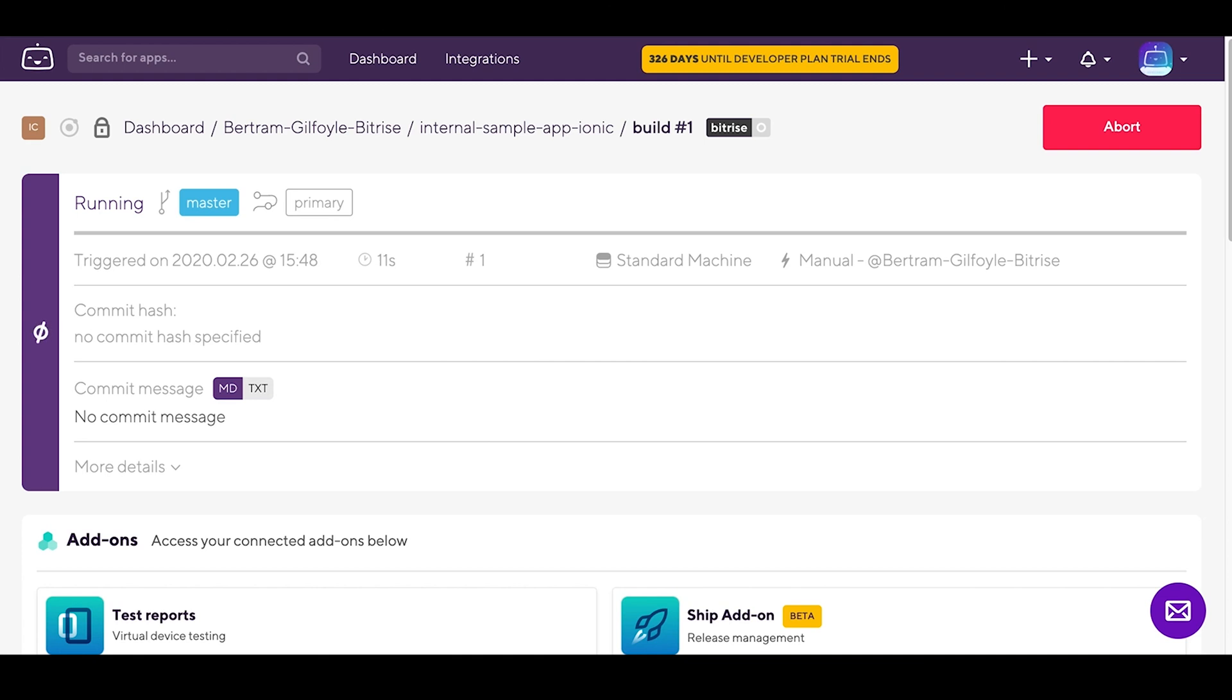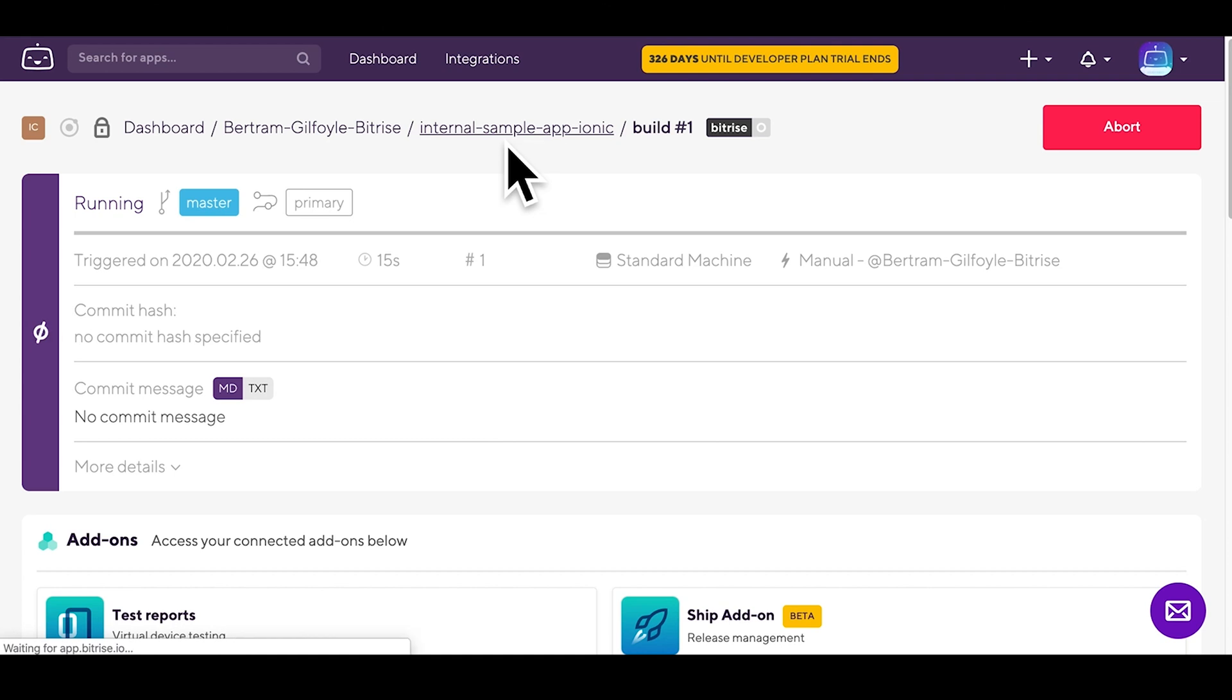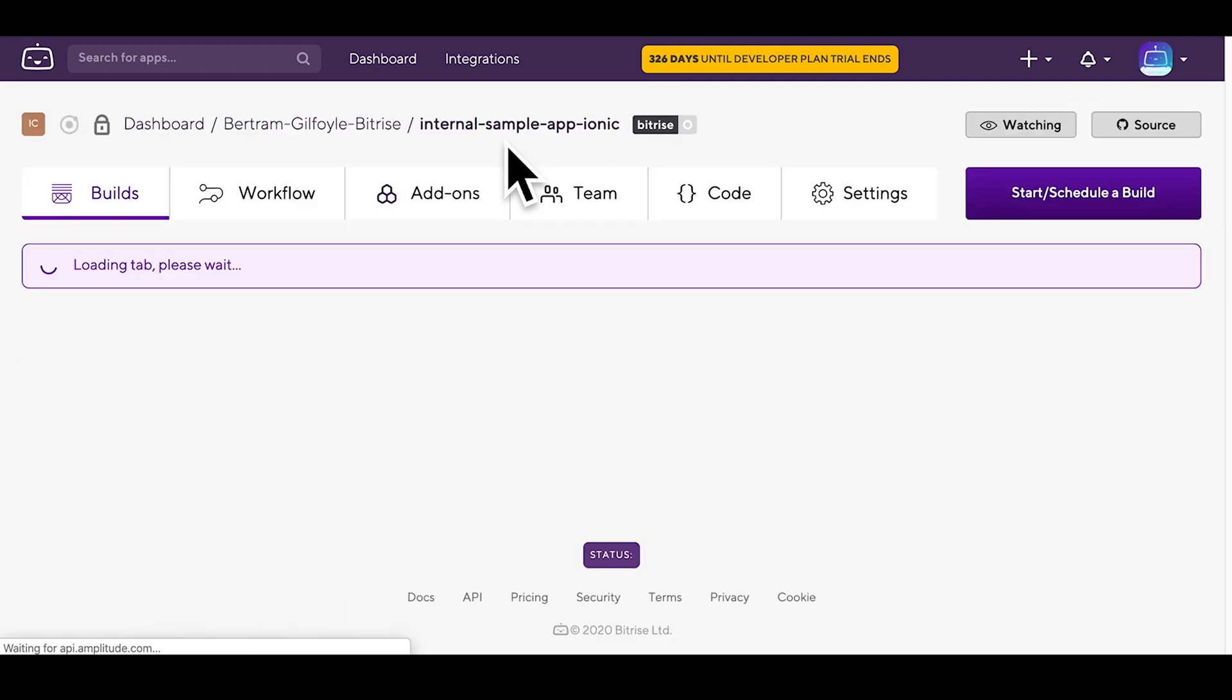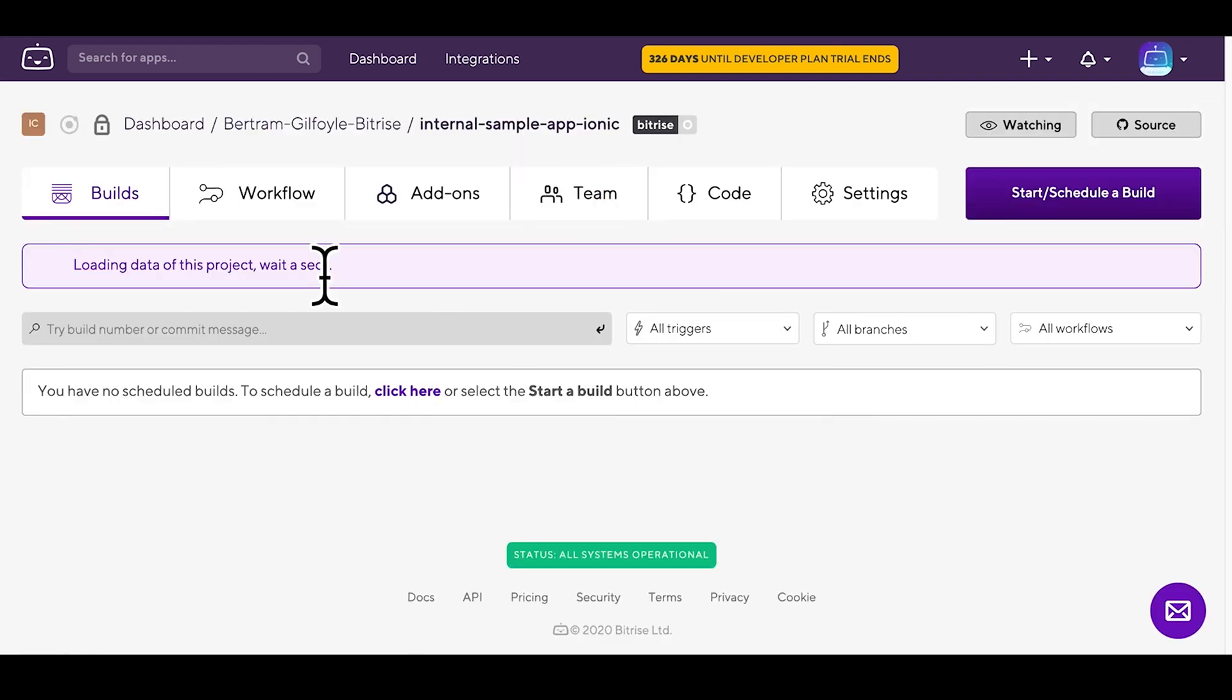Now that you've added your first app to Bitrise, let's take a look at what steps and workflows are. First click the name of your app, then click on workflow.